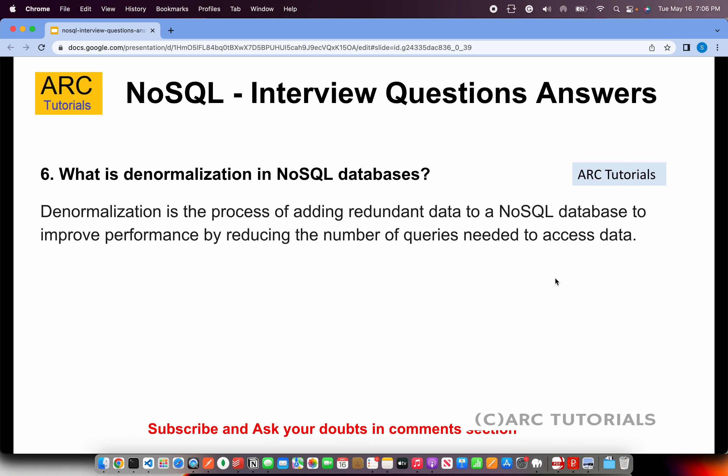What is denormalization in NoSQL databases? Denormalization is the process of adding redundant data to a NoSQL database to improve performance by reducing the number of queries needed to access the data. We duplicate data and make it redundant in a way that helps improve performance by reducing query counts for a particular piece of data.